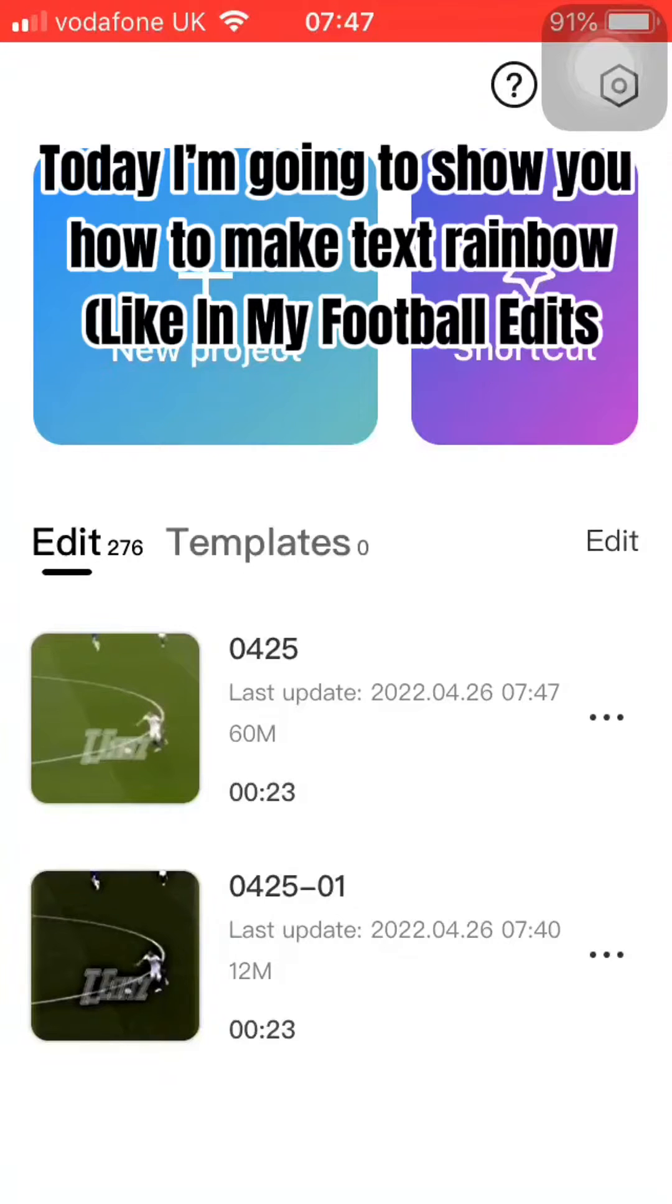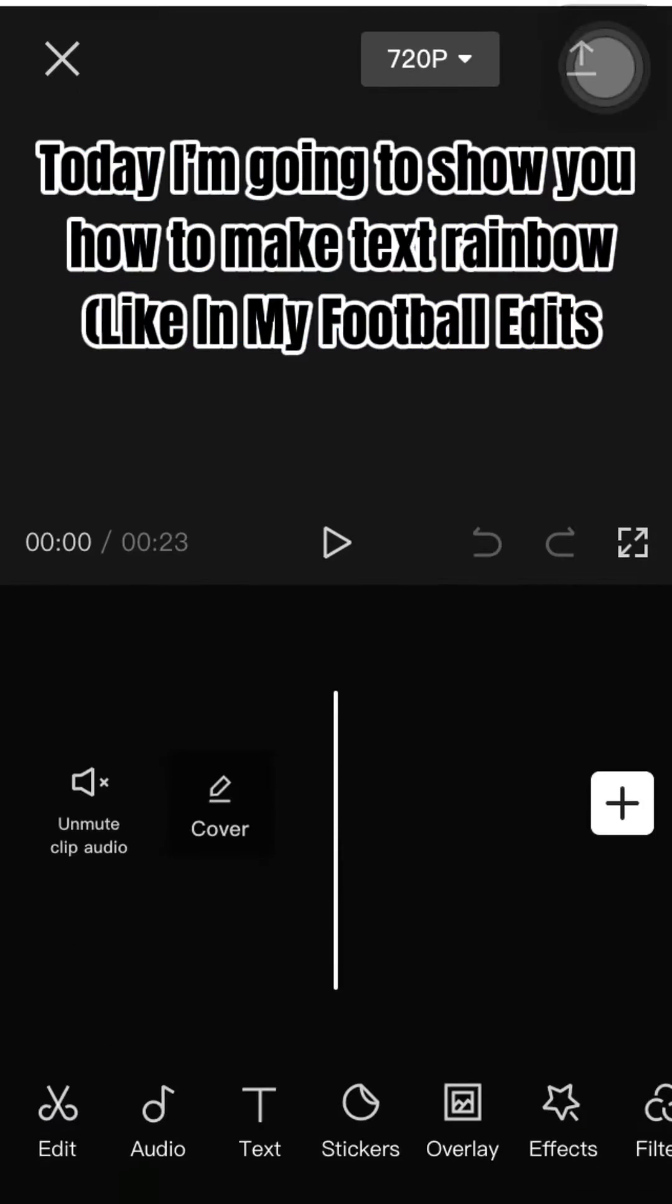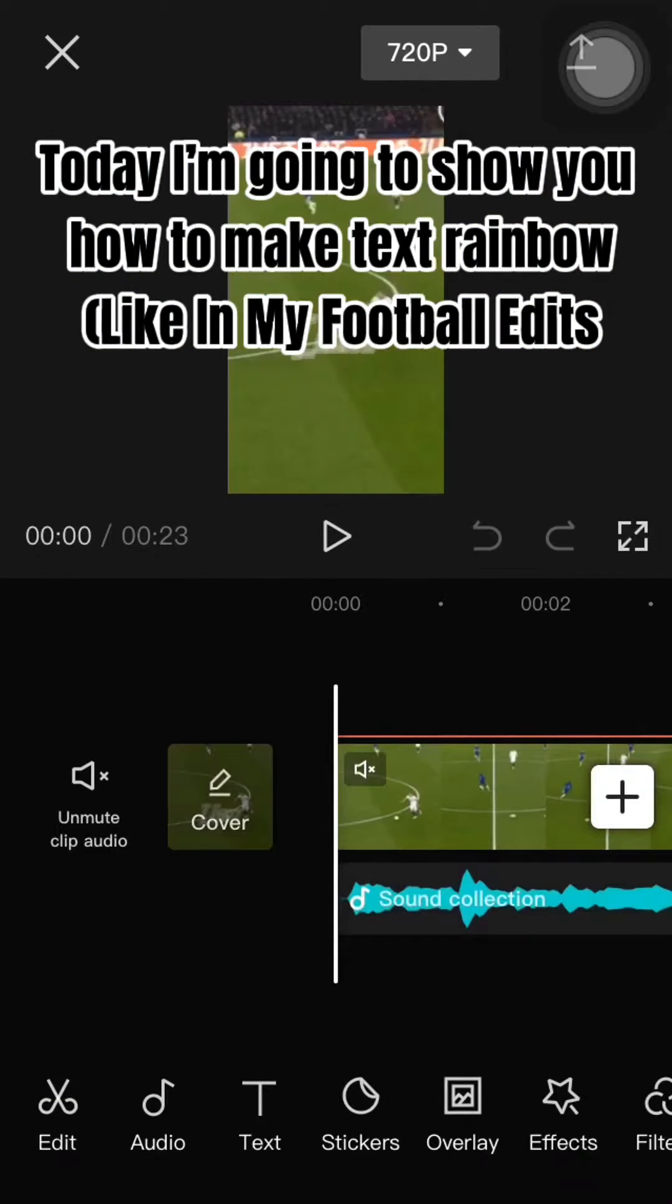Hi guys, today I'm going to show you how to make text rainbow like in my football edits.